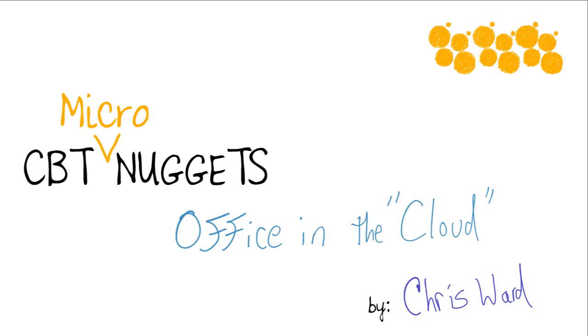Welcome to the CBT micro nugget of Office in the Cloud. I'm Chris Ward and excited to show you just a little bit about what it means to be able to use Microsoft Office products like Word, Excel, PowerPoint, and do it on a web-based portal.